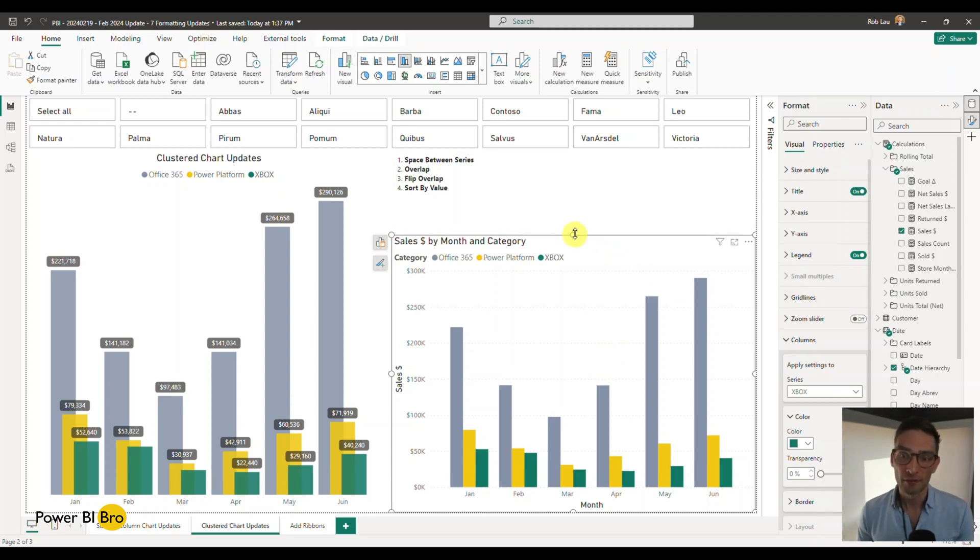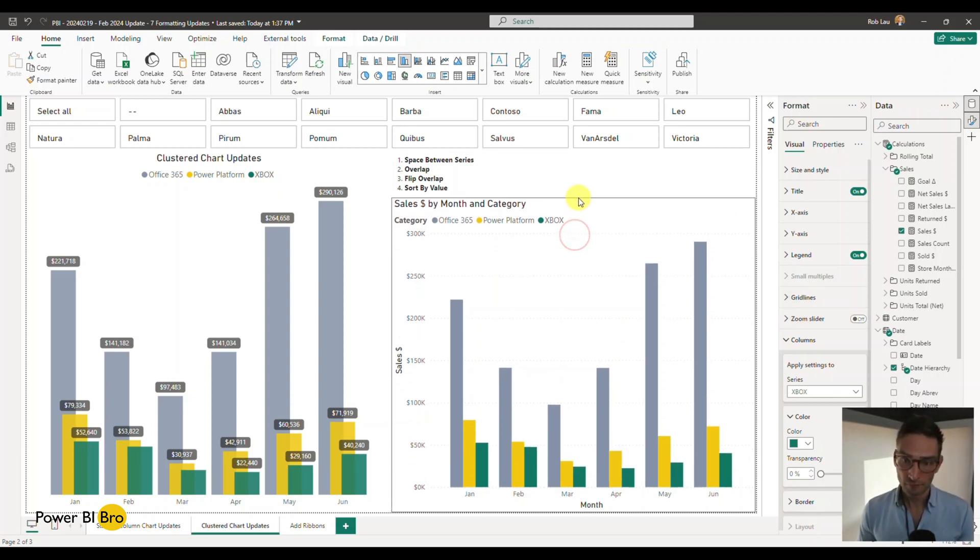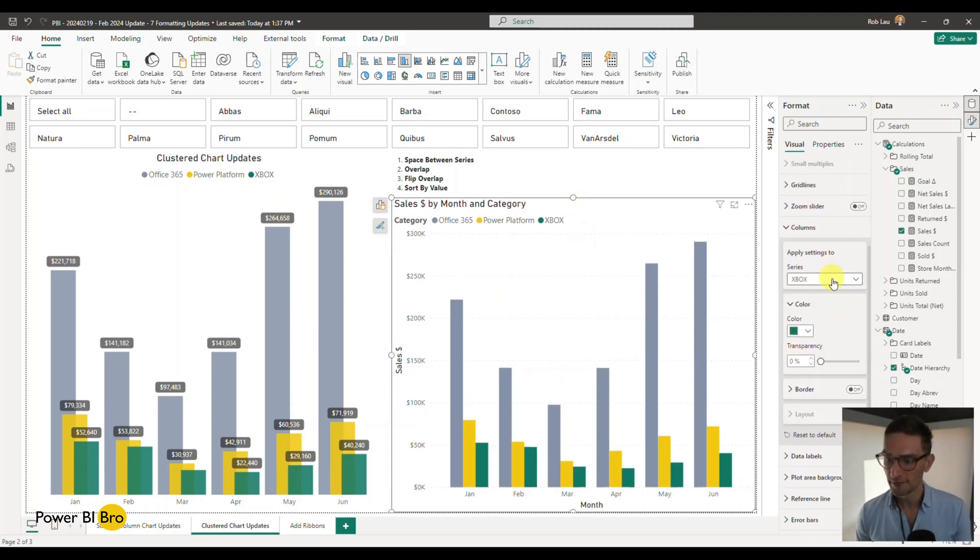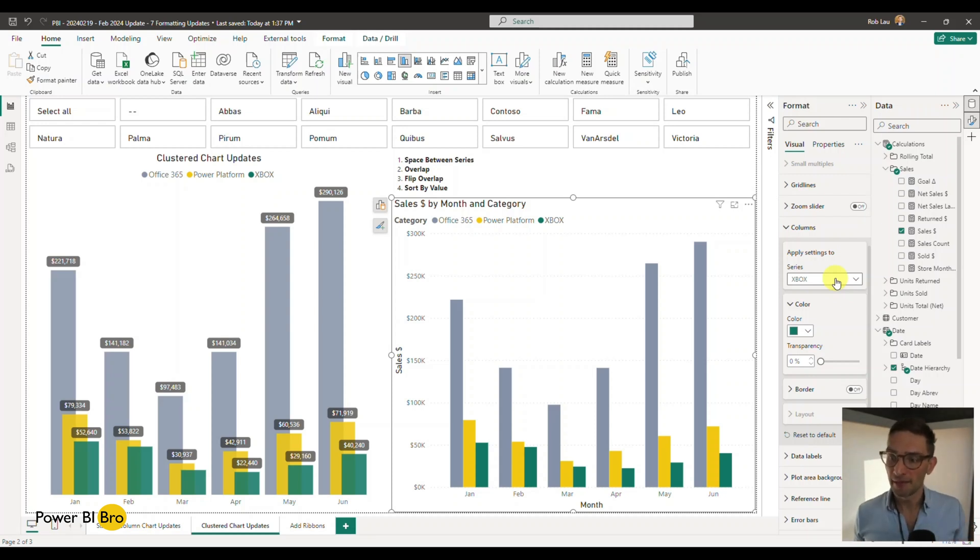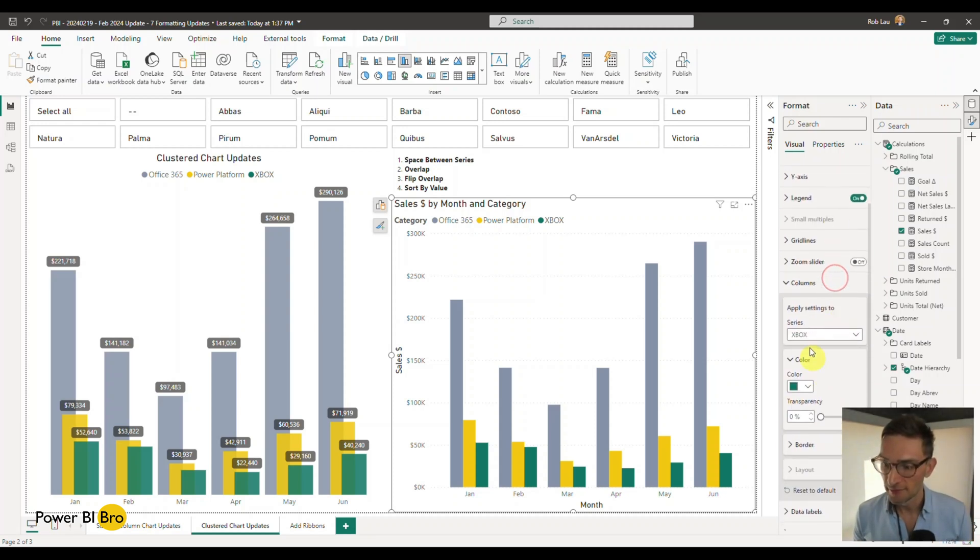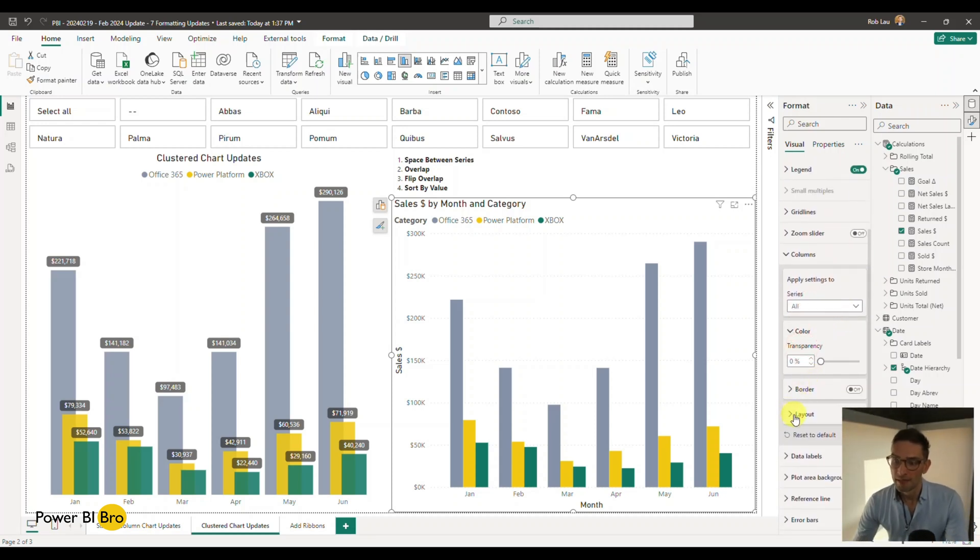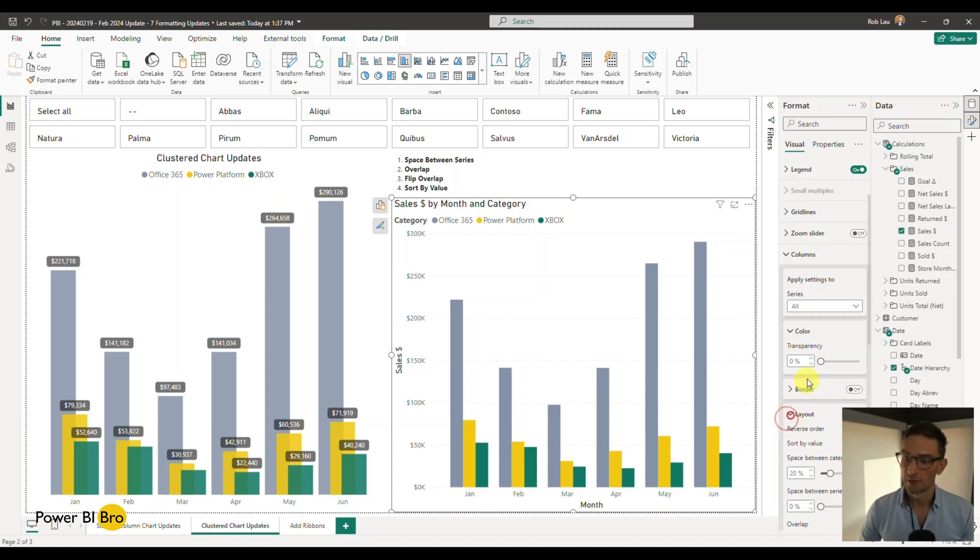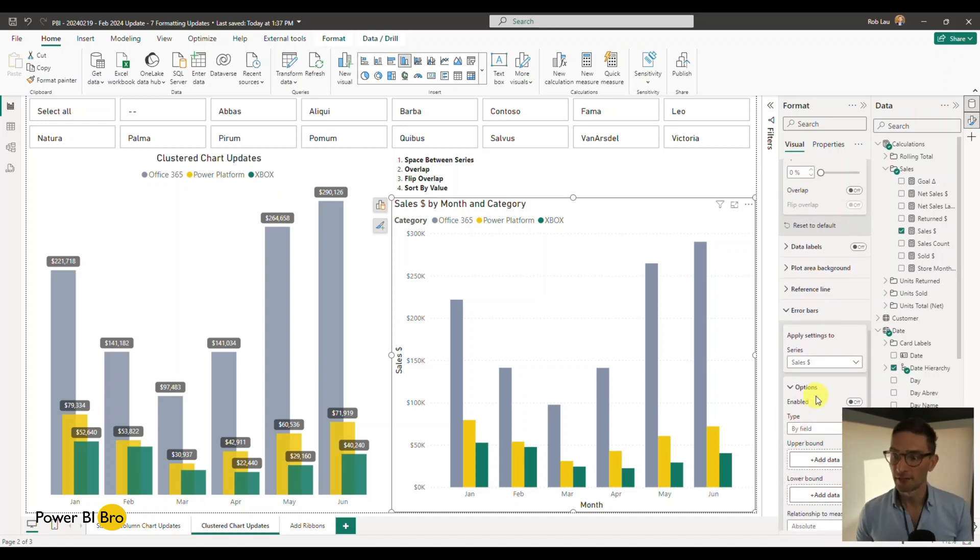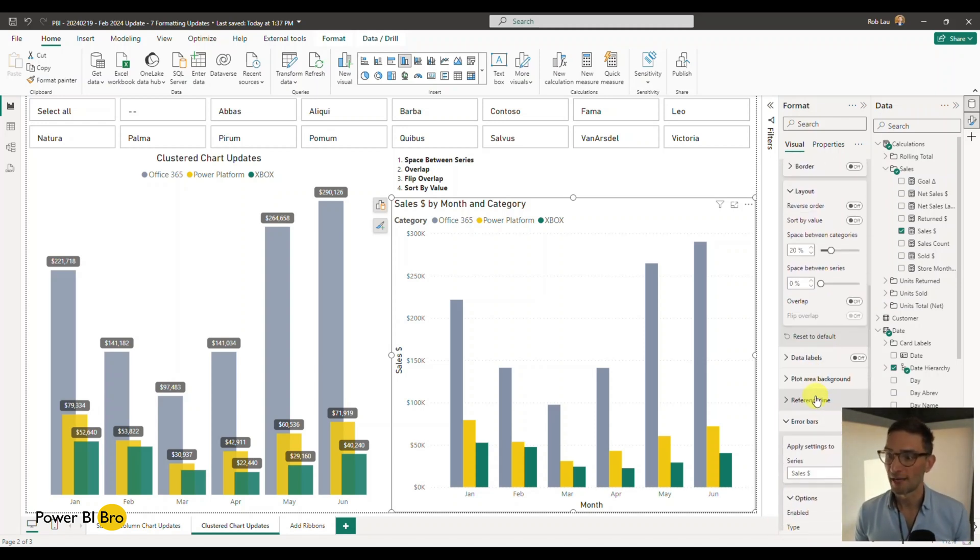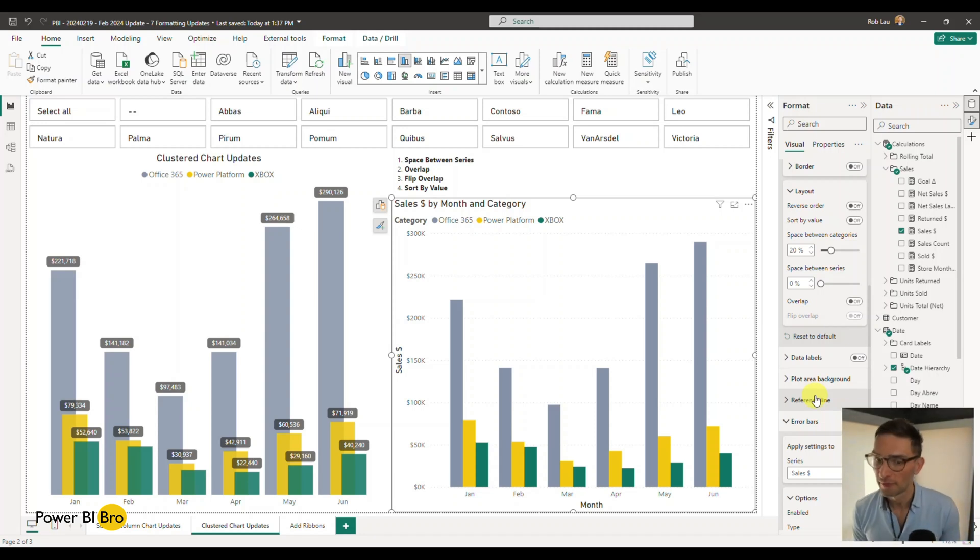So what we're going to do is go to the column section. You must pick the series to be everything, series all. Now under the layout section, we're going to expand the layout section. This is where the new stuff resides. This is where the new stuff is for cluster charts. This is where we're going to dive into.